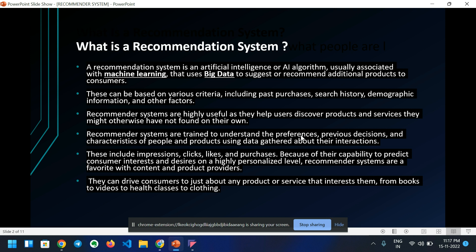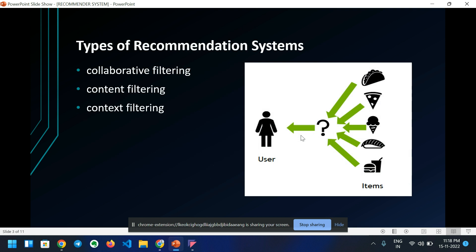This includes impressions, clicks, likes, and purchases. Because of this capability to predict consumer interest and desires on a highly personalized level, recommender systems are a favorite with content and product providers. They can drive consumers to just about any product or service that interests them, from books to videos to health classes to clothing.